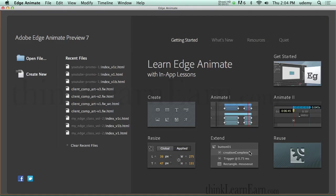I'm going to share with you how to create an interactive slideshow. In a previous video, I showed you how to do a slideshow with a timer. Now we're going to make this slideshow interactive based on the person's use of the mouse.